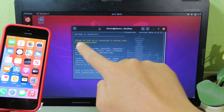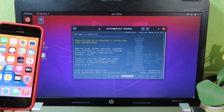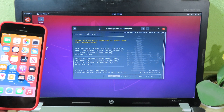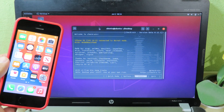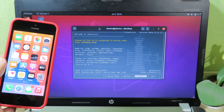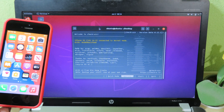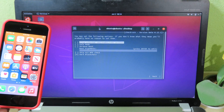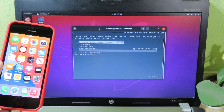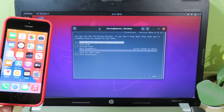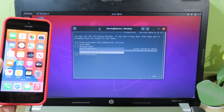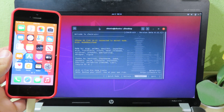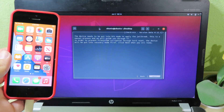Hit 'Try Again' if prompted. You can now see my phone is recognized by the computer — it's showing the iPhone SE on 14.3. Use the left or right arrow keys to navigate, go to Options, check 'Allow Untrusted iOS Version,' go back, and then hit Start.